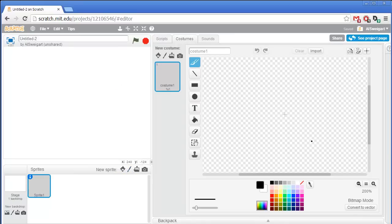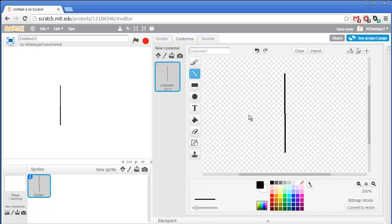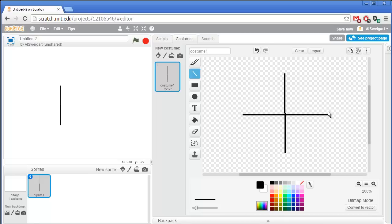So we're going to paint a new sprite by clicking on the paintbrush icon, and we'll start drawing our own pinwheel. So select the Line tool, and to start off with, just draw two lines crossing each other, and try to make them about as even and straight as possible. In fact, you can hold down the Shift key, and Scratch will instantly make the line perfectly straight.